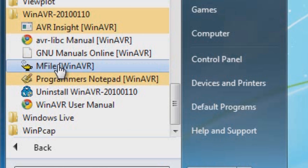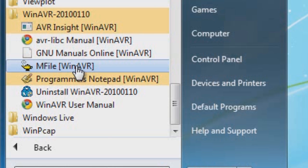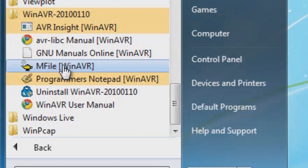The M file is where you're going to change configuration settings for a Makefile. And a Makefile is used in the compilation process where the program gets converted into a readable file for the microcontroller, and that will be in a .hex format.